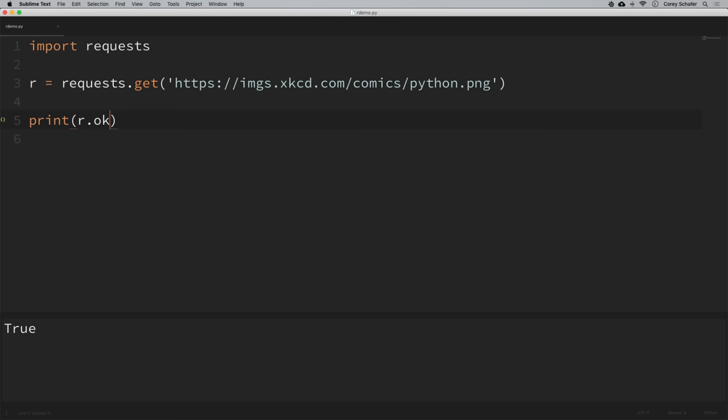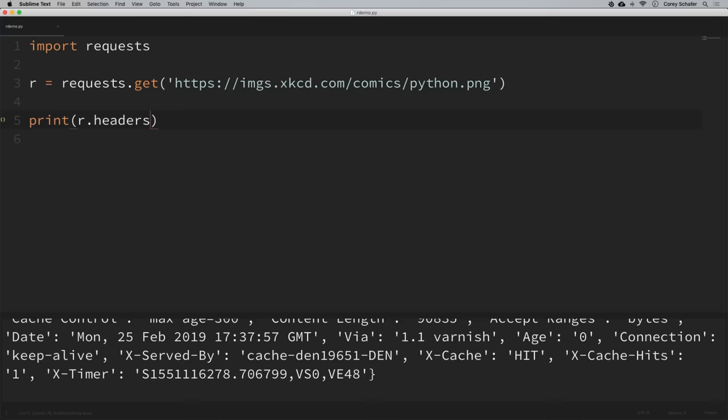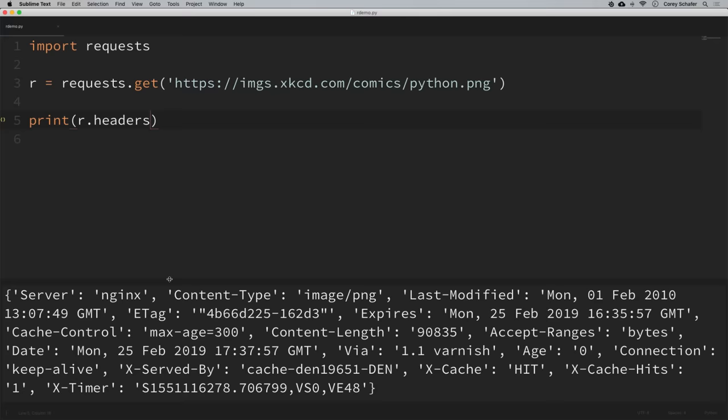You can also view more in-depth response information by looking at the headers. If we print r.headers, we can see all of the headers that come back with the response — it tells us the server is nginx, the content type is image/png, and a bunch of other stuff you might find useful.